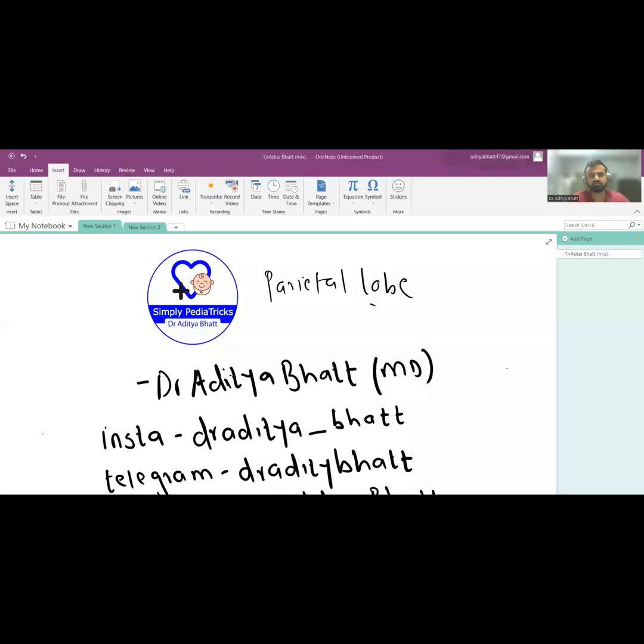Hi guys, welcome to another lecture. Today we will be discussing parietal lobe dysfunction. Please like, share, and subscribe to the channel if you haven't already. You can check out my amazing course on my app if you are a pediatric resident — Pediatric Masterclass with more than 150 videos, including image-based sessions for NEET PG, FMG, and FMGE. Please make sure that you download the app.